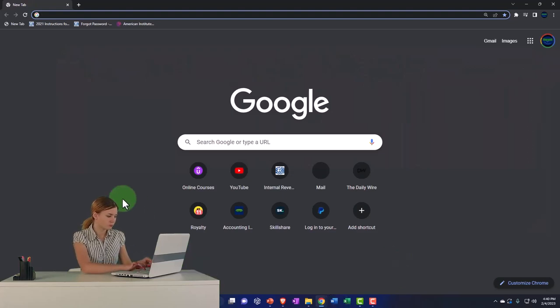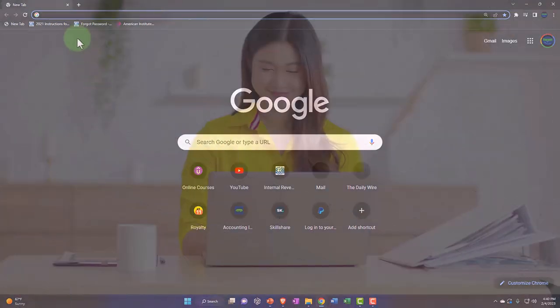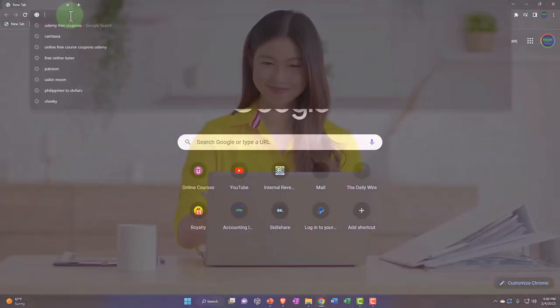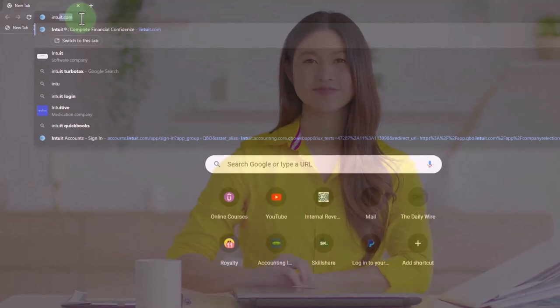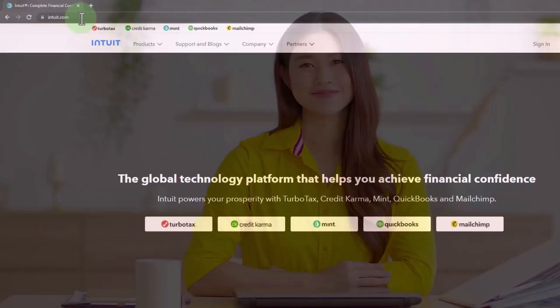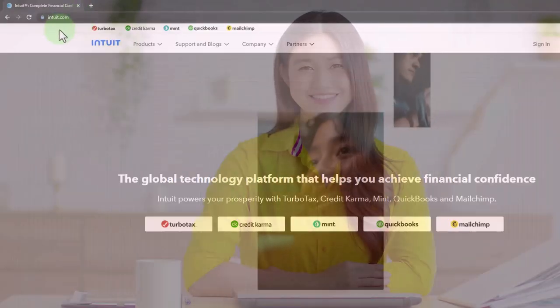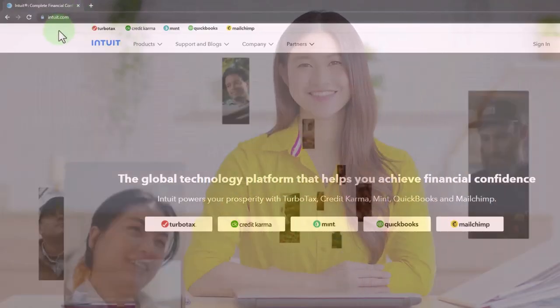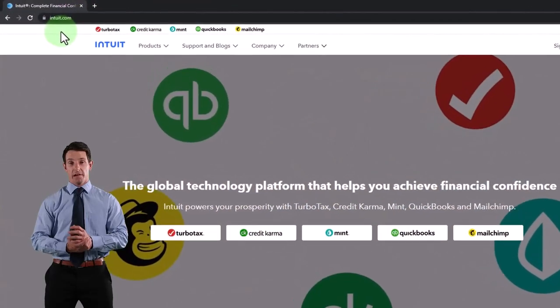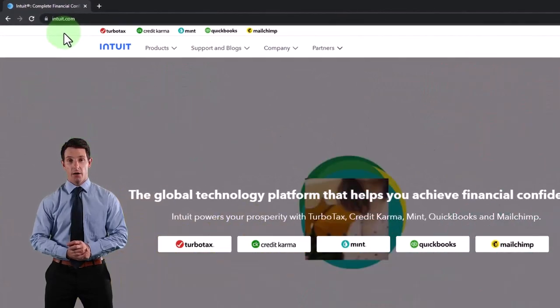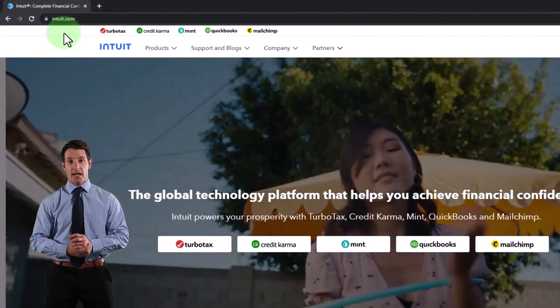Here we are in our browser, so we could search for Intuit. I'm going to go I-N-T-U-I-T. So that's I-N-T-U-I-T dot com, Intuit dot com, Intuit being the owner of QuickBooks.